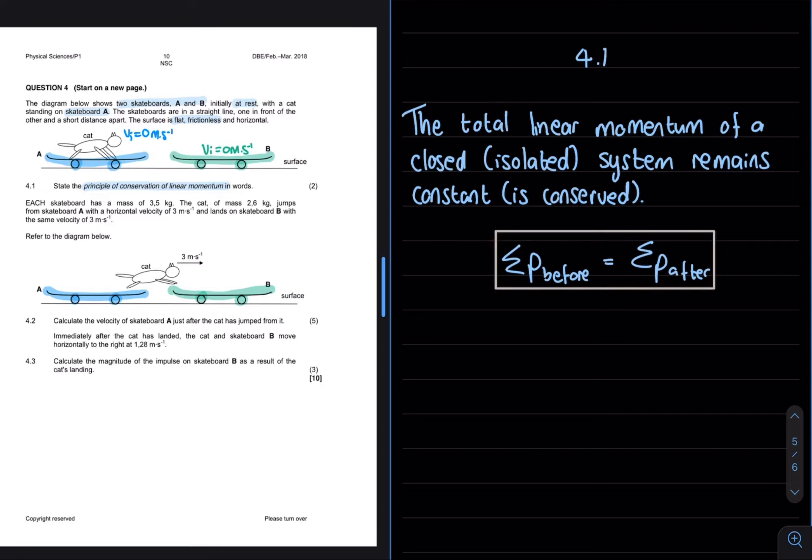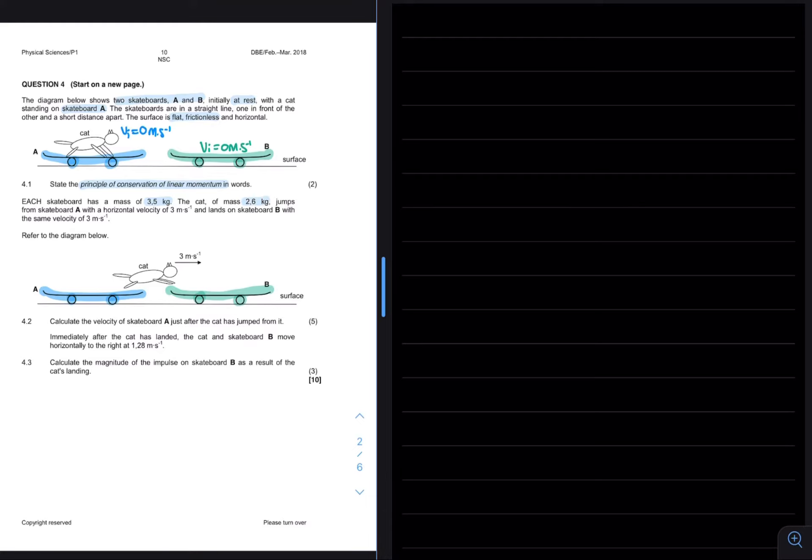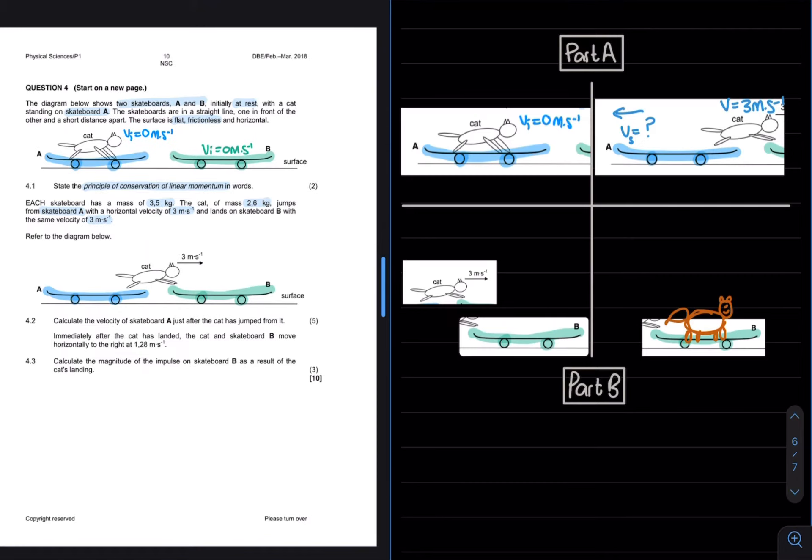It is then said that each skateboard has a mass of 3.5 kg and the cat a mass of 2.6 kg. The cat jumps from skateboard A with a horizontal velocity of 3 meters per second and lands on skateboard B with the same velocity. We can evaluate this problem in two parts. Part A has to do with the cat and skateboard A, whereas part B has to do with the cat and skateboard B.